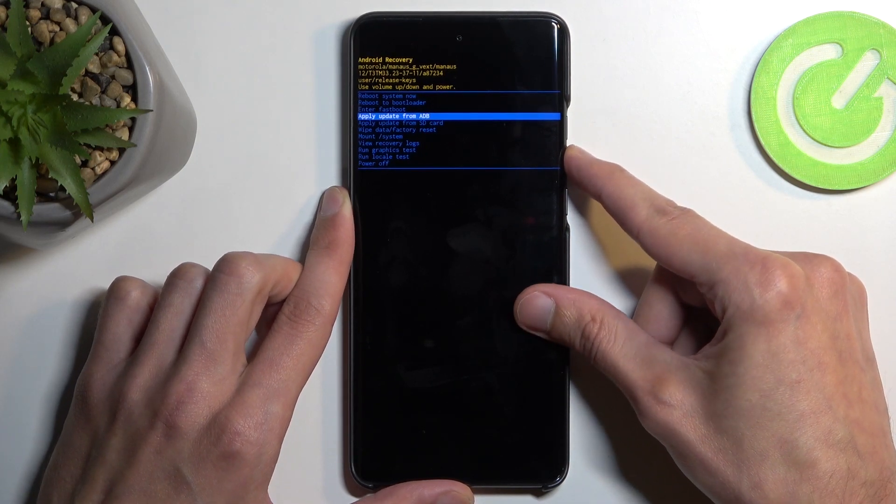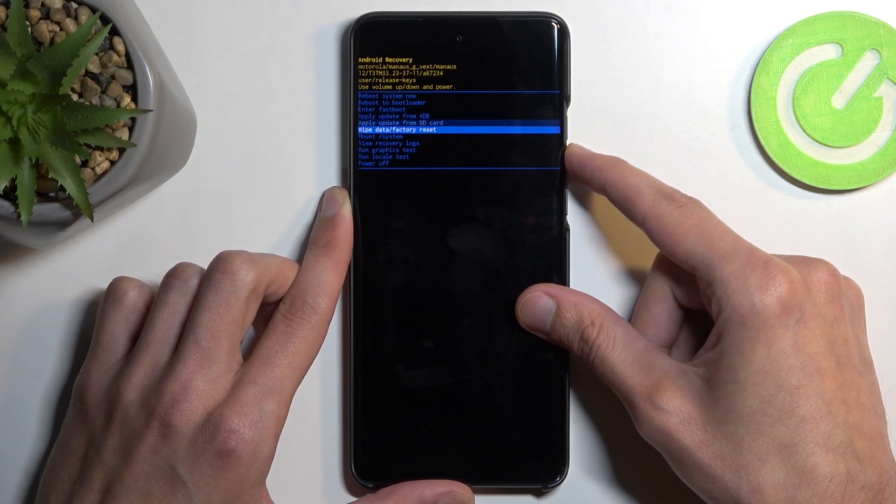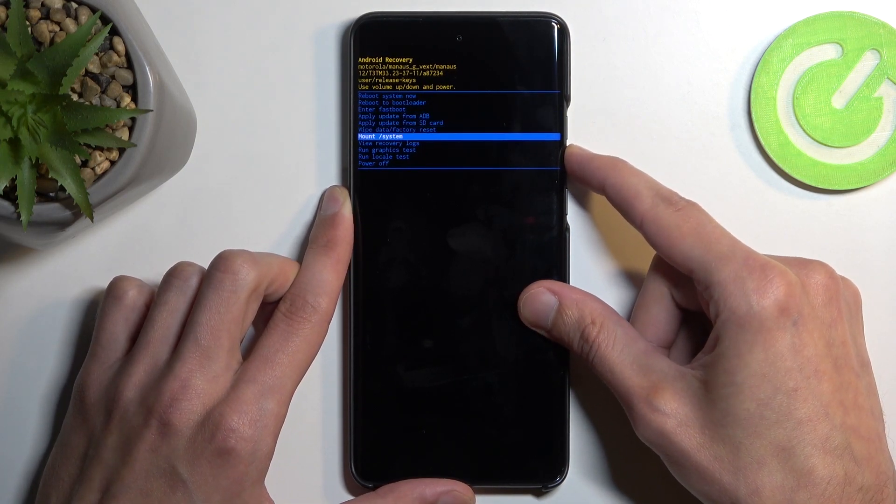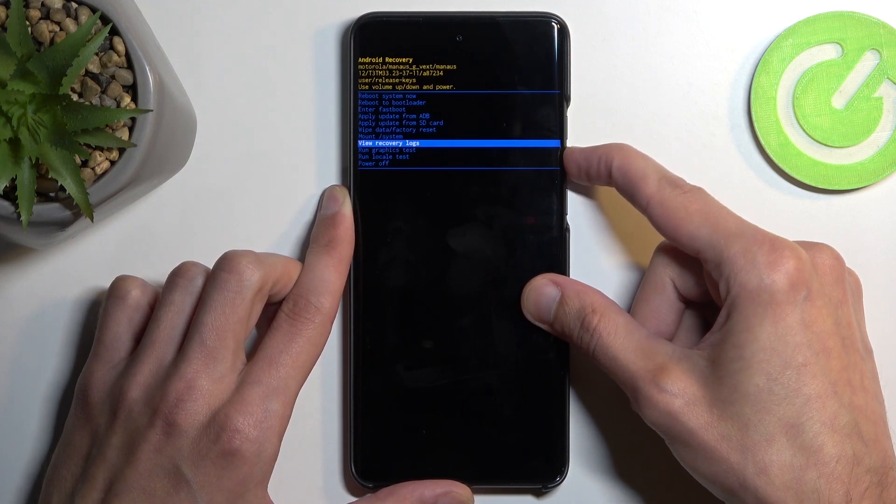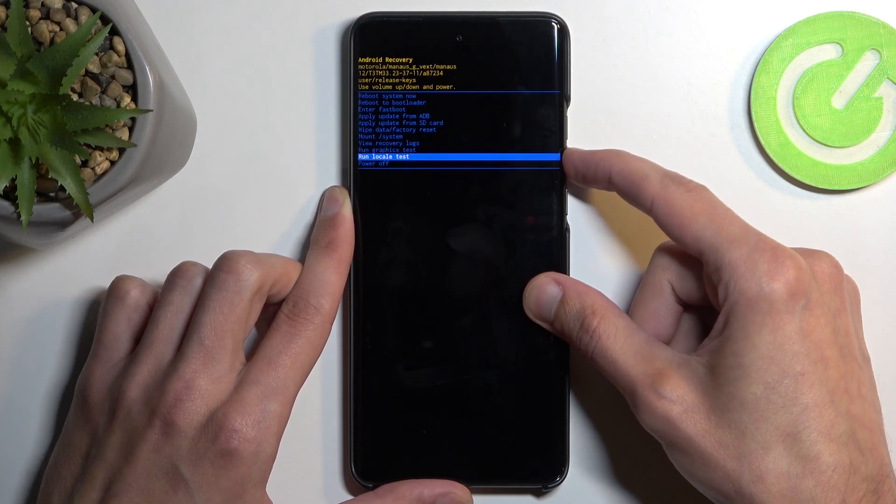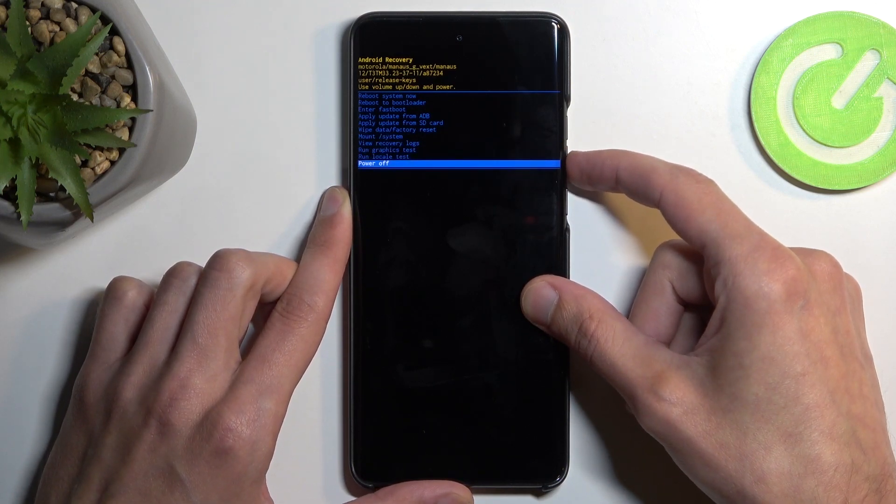Then we have apply updates from ADB or SD card, wipe data, mount system, view logs, run tests, and power off the device.